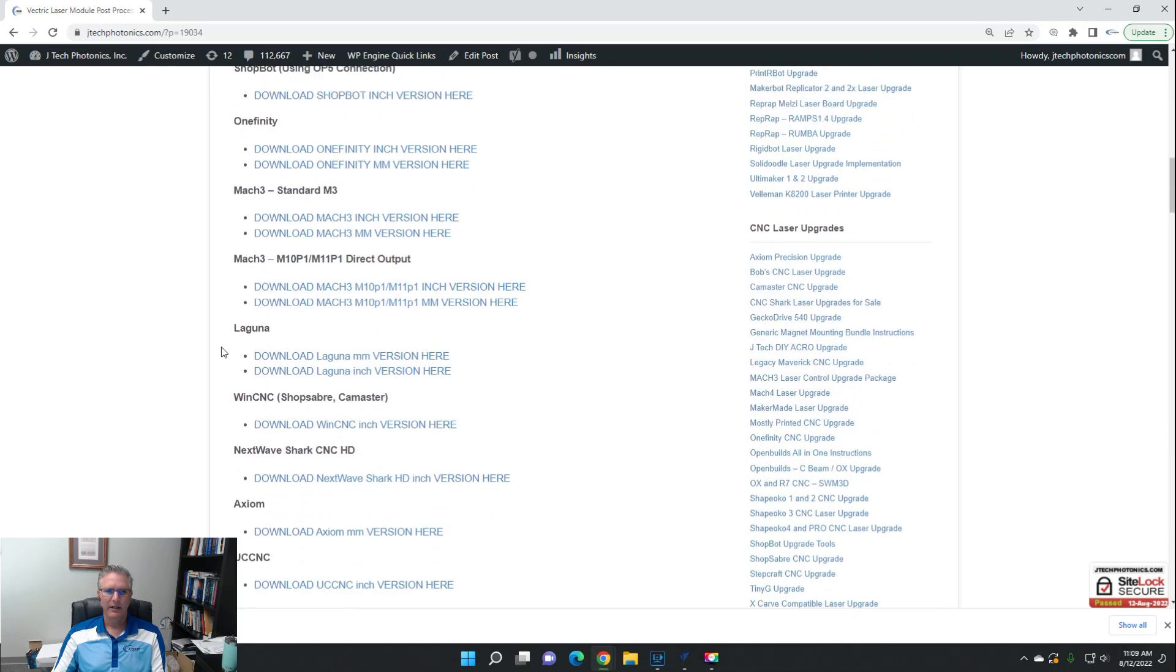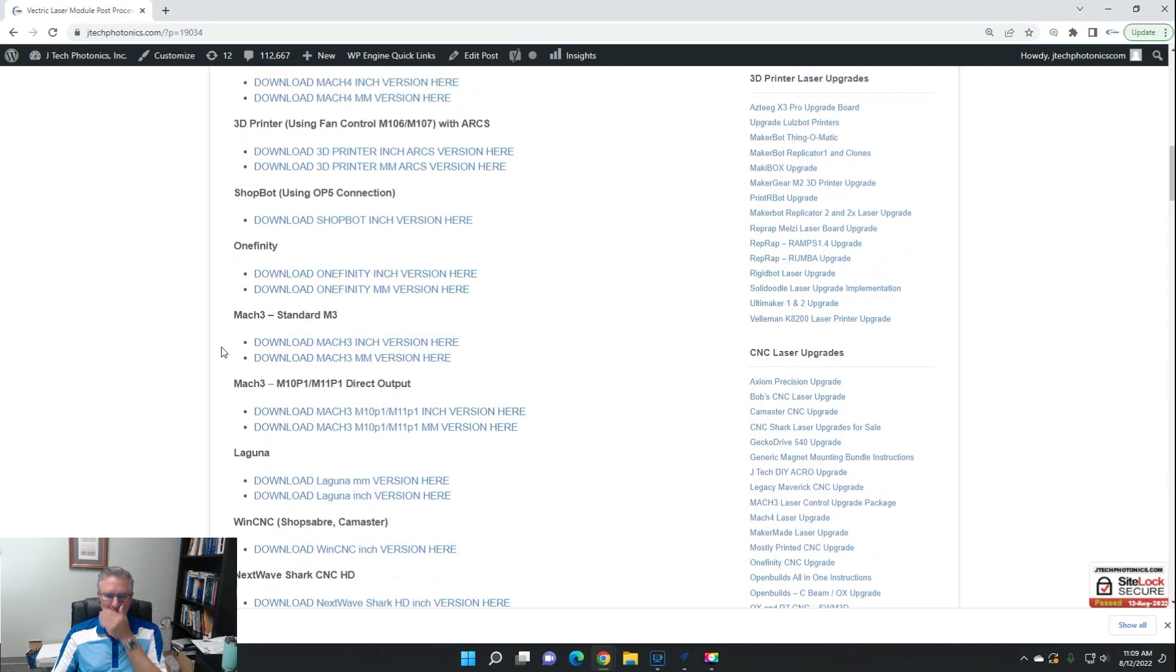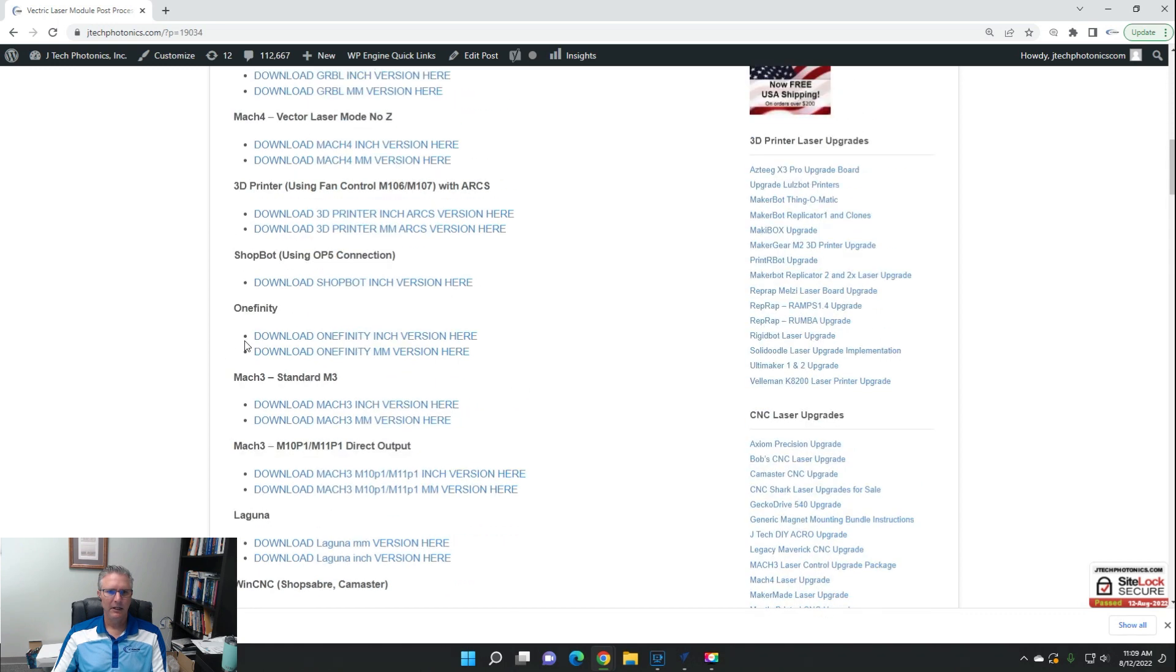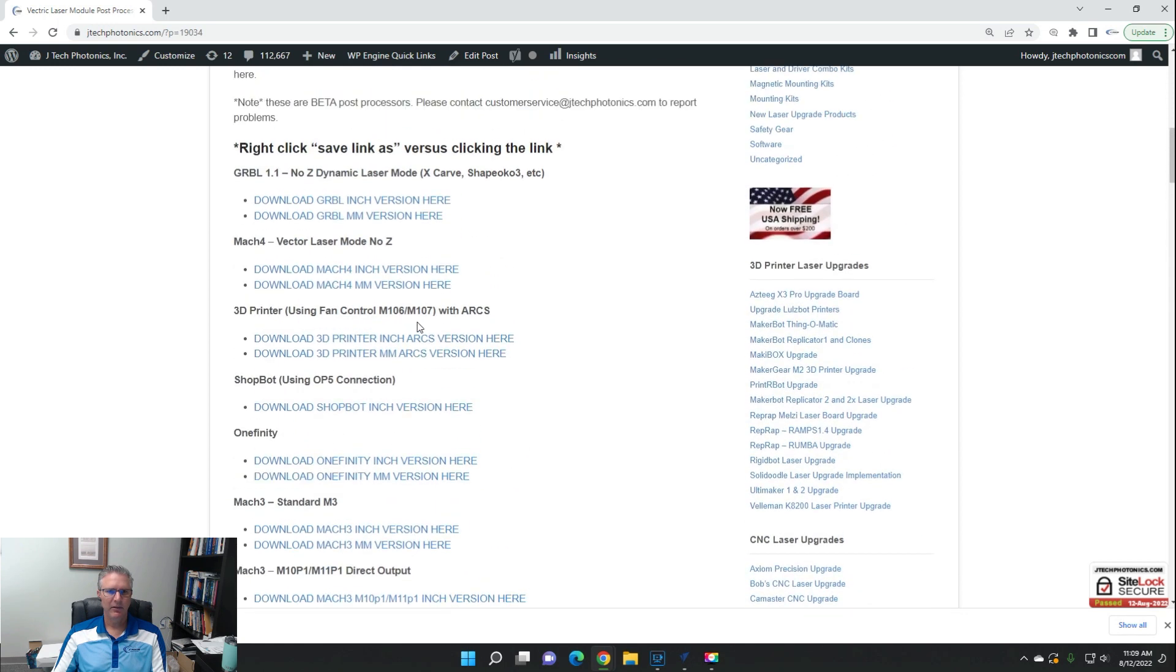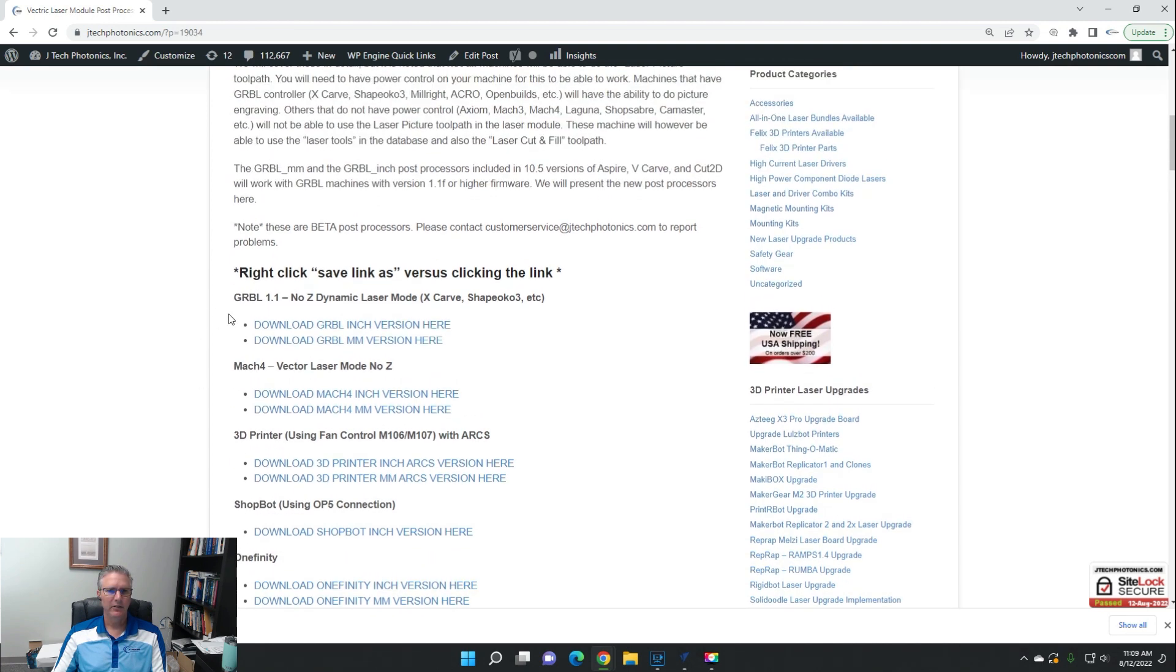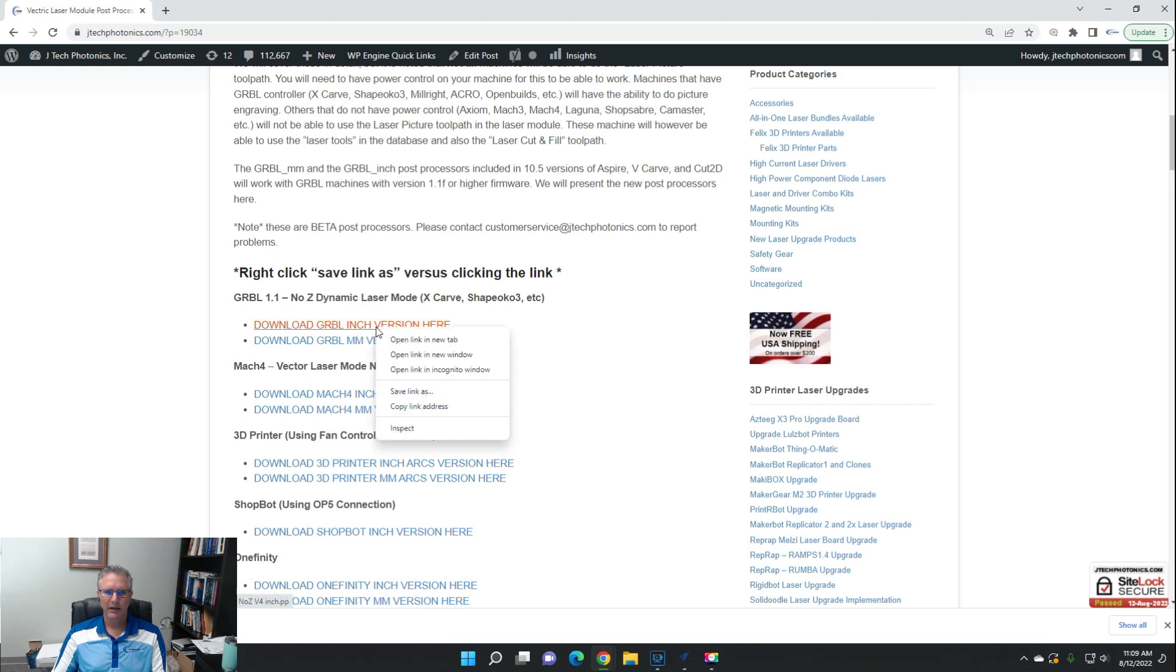It's going to be something specific. Some of these other machines do, like Onefinity does, to allow you to use the picture one. But we're going to download the GRBL one, so we're going to do the same thing we did before. We're going to save the link address.